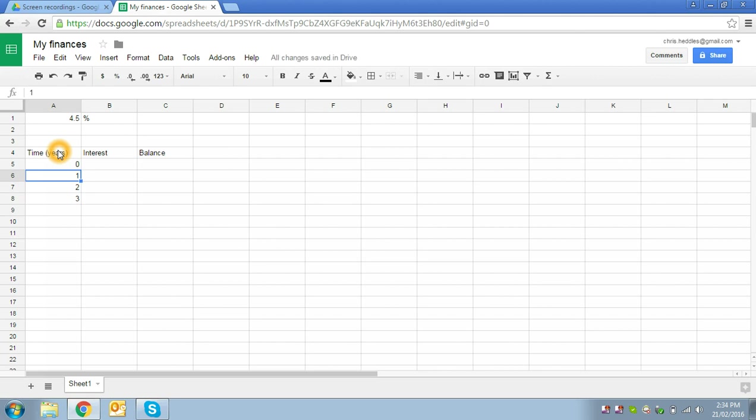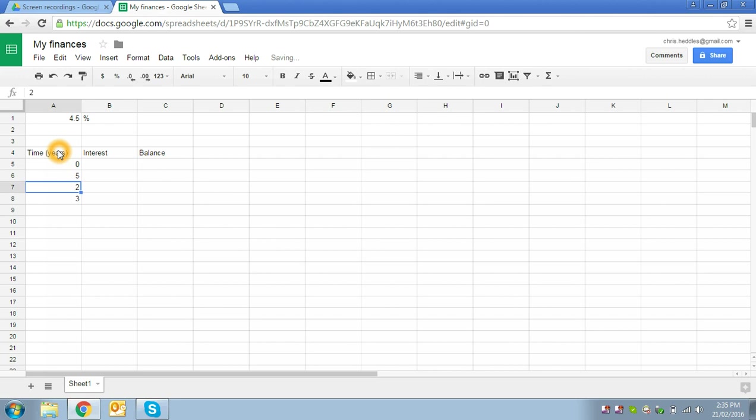So we'll use what's called a formula. Now to tell the computer we're going to do a calculation, we can just type in equals, and that says we're going to make a calculation and the result of that calculation is what's going to be displayed in the cell. So we could type in a simple calculation, say, two plus three, for example, and it will put five there.